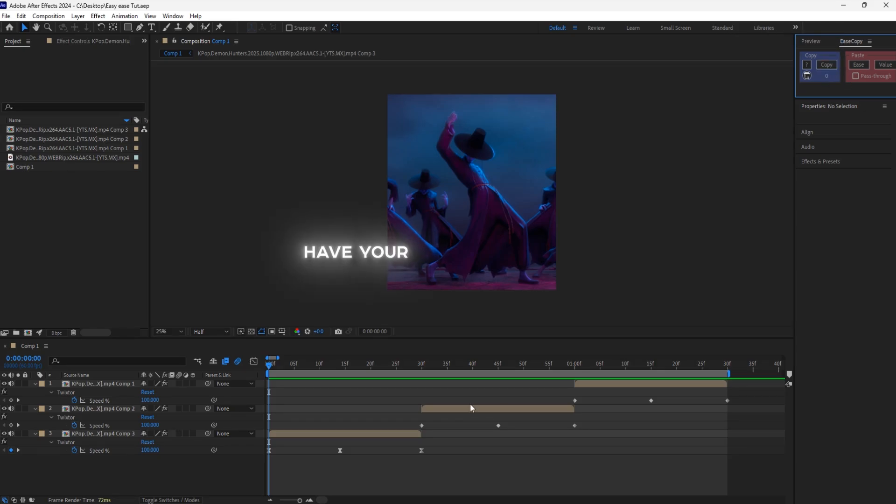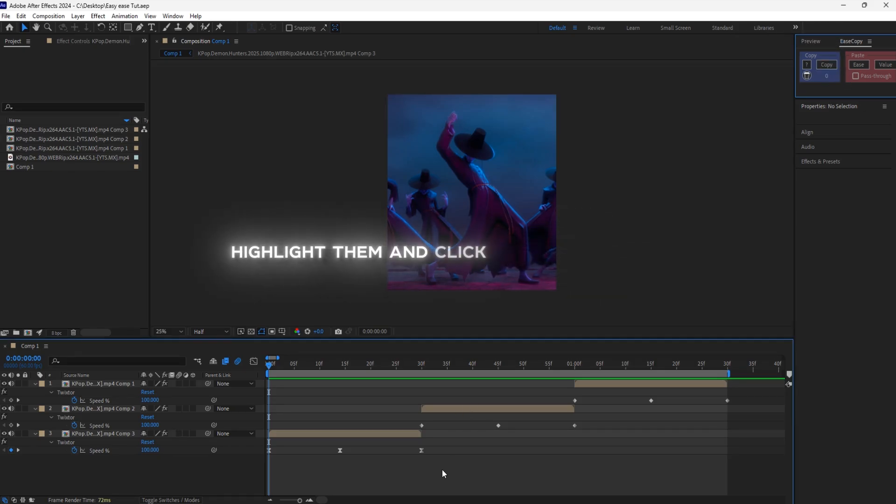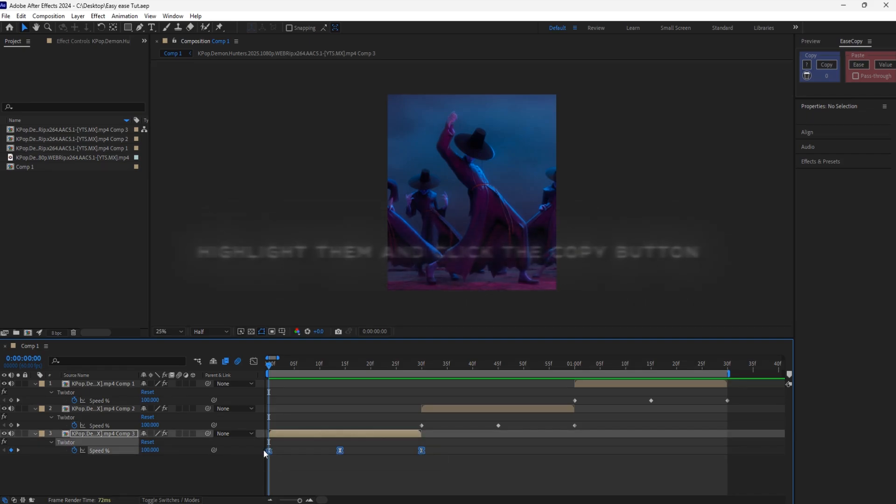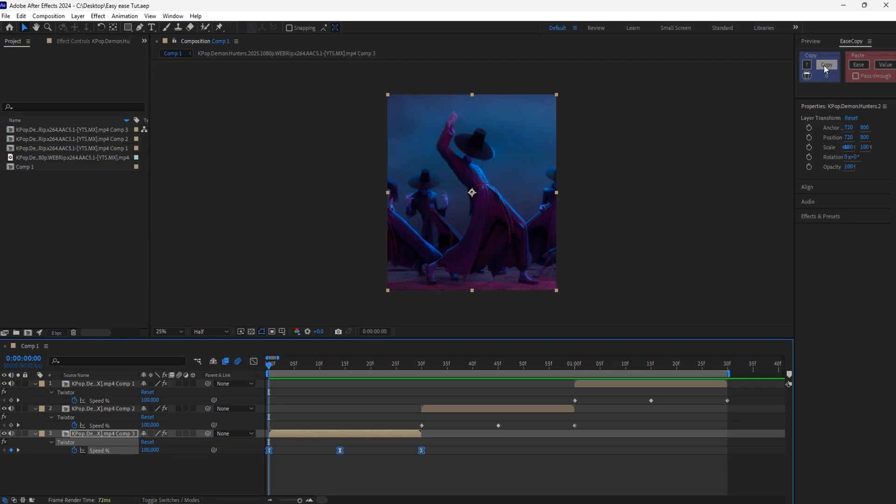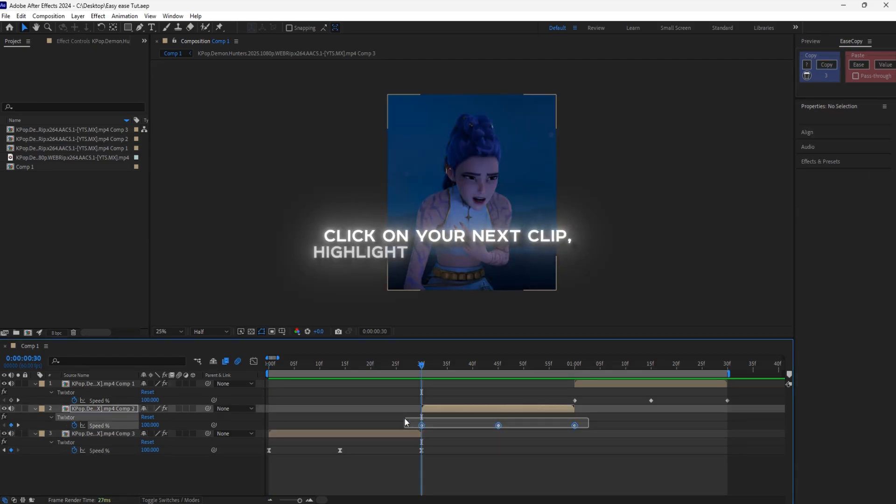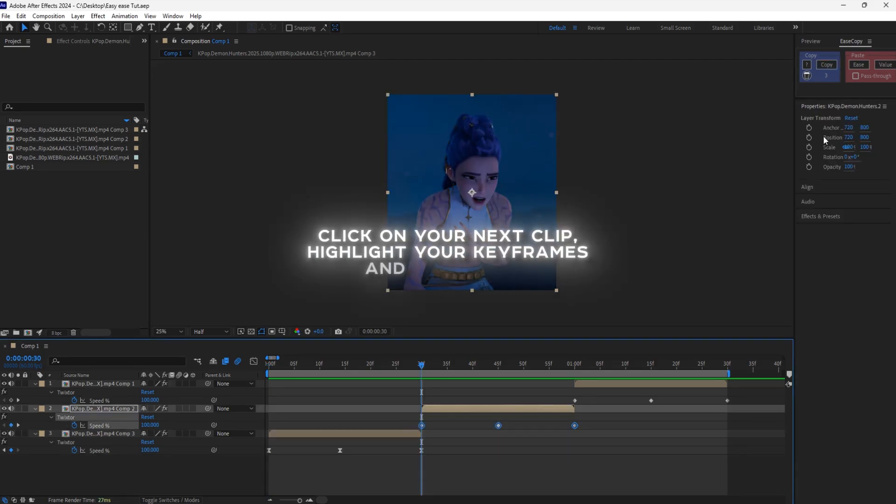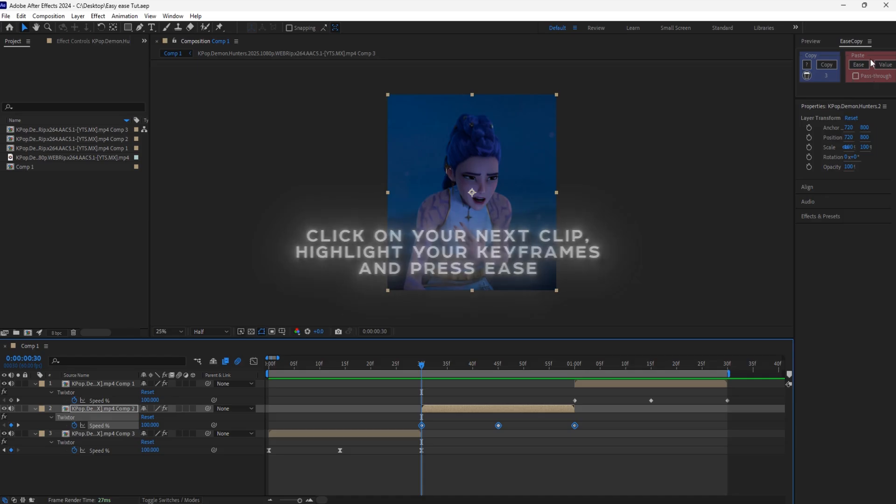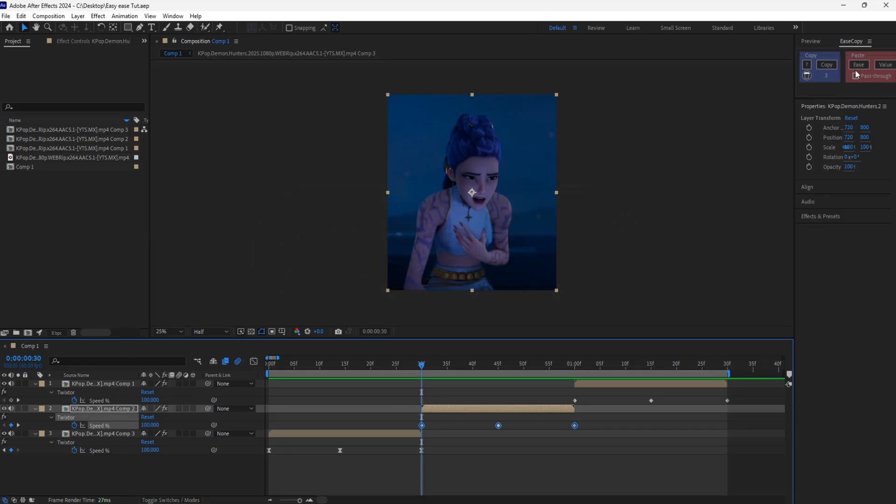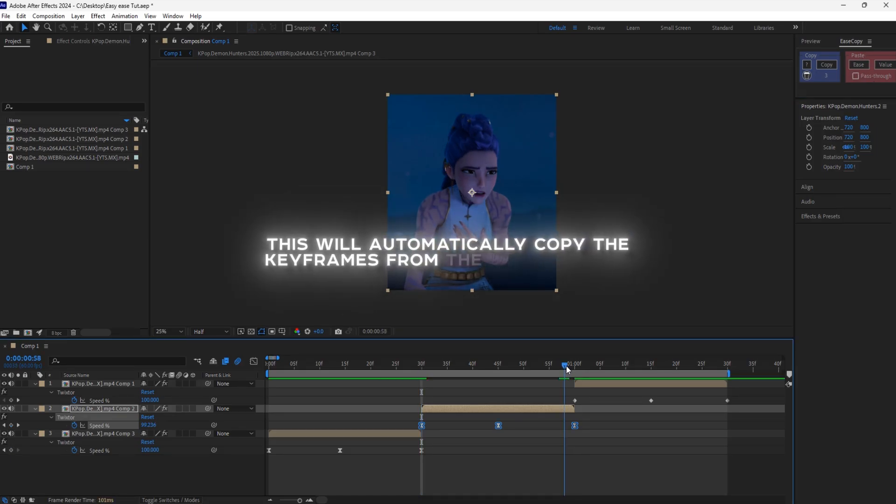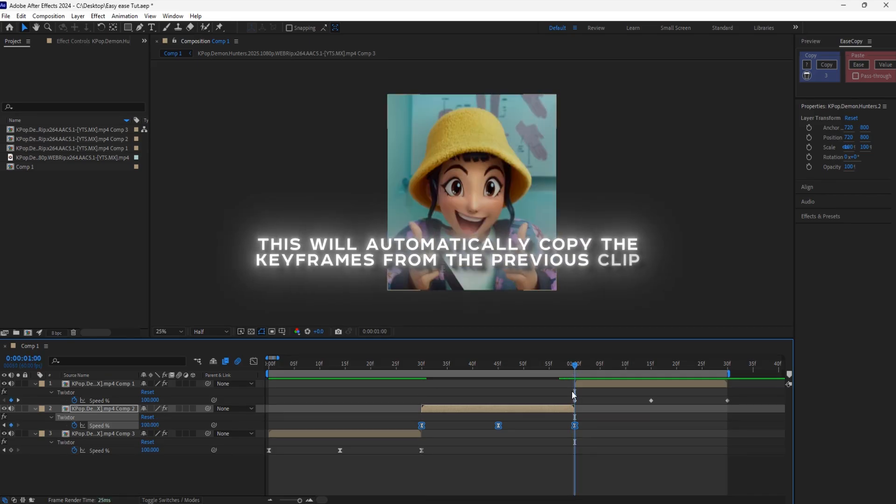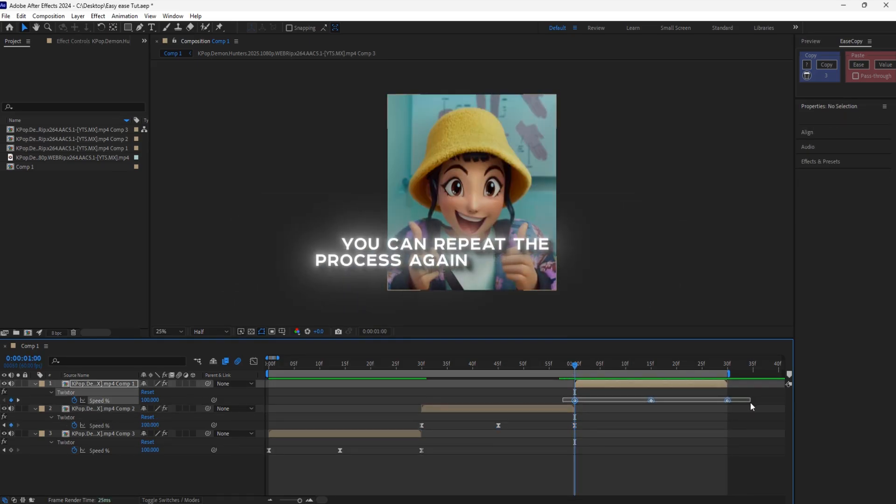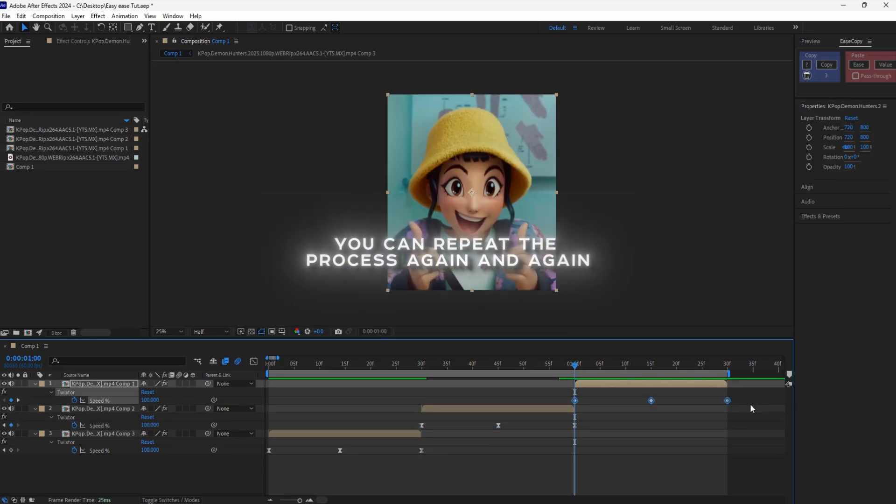Have your keyframes ready. Highlight them and click the Copy button. Click on your next clip, highlight your keyframes, and press Ease. This will automatically copy the keyframes from the previous clip. You can repeat the process again and again.